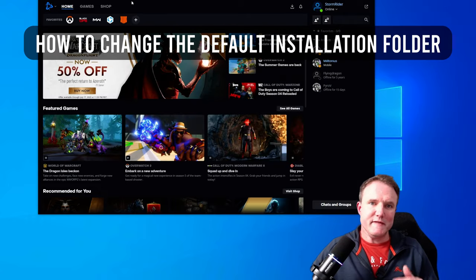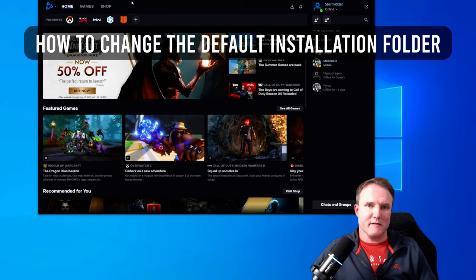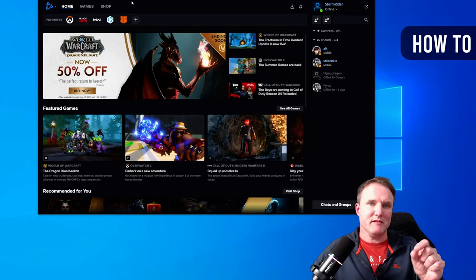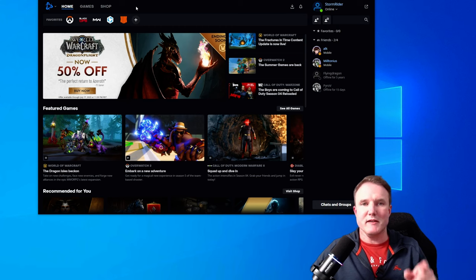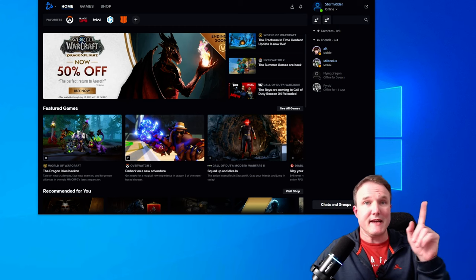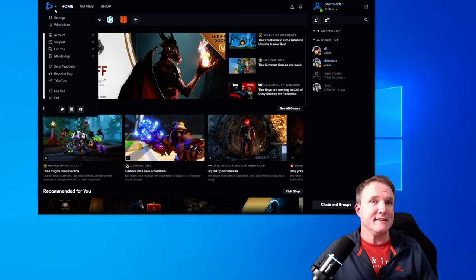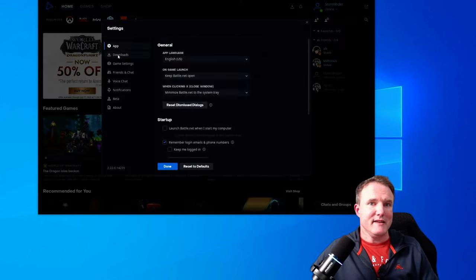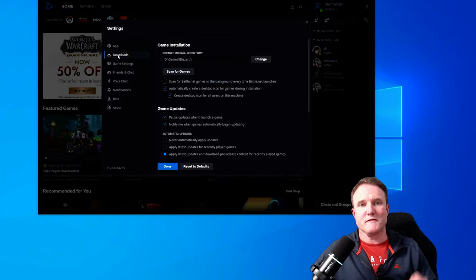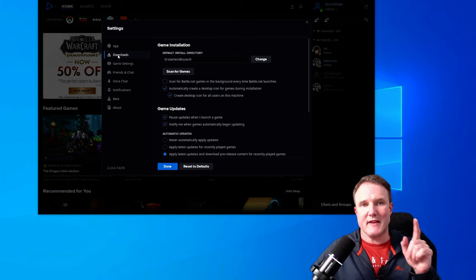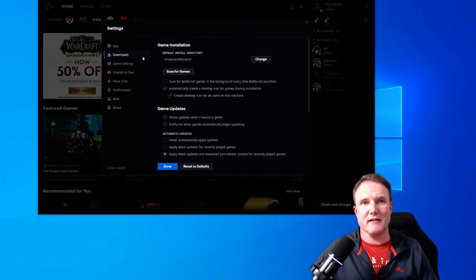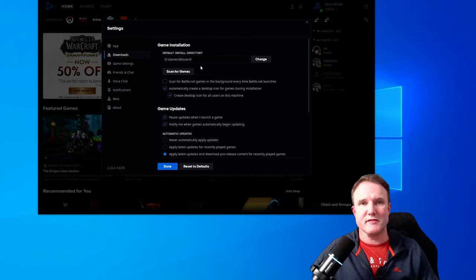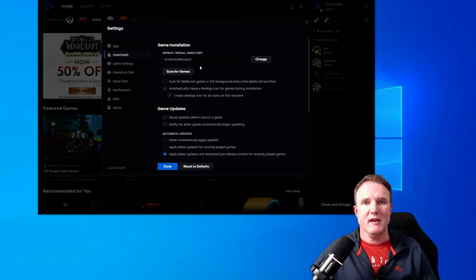So to change the default installation folder, in the Blizzard app, click on the drop down logo in the top left and select settings. Now select downloads from the list on the left hand side. Now you will see the default installation directory.